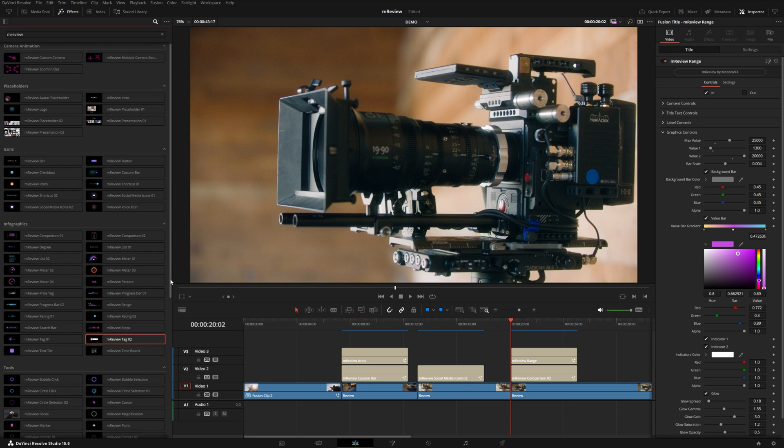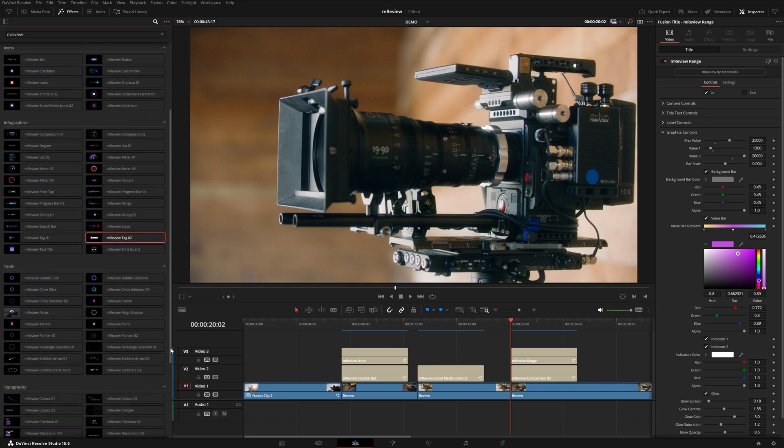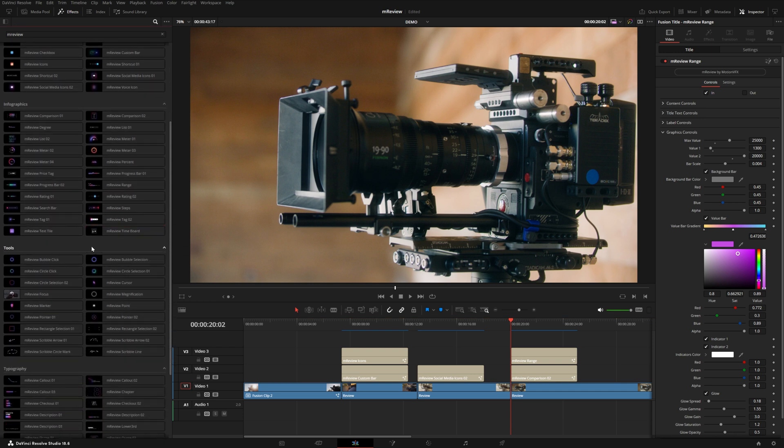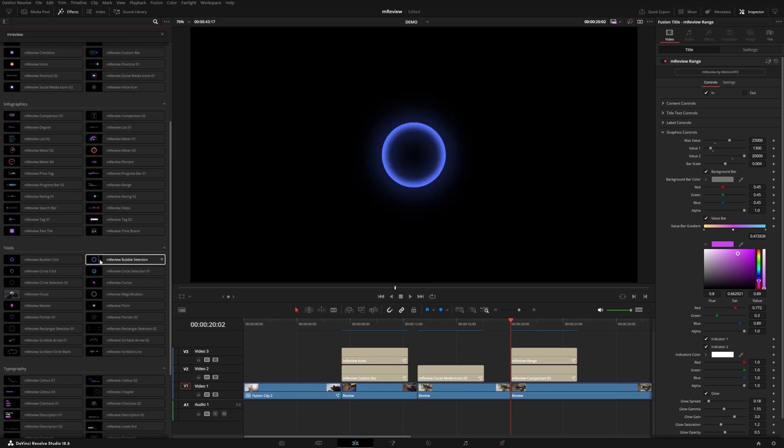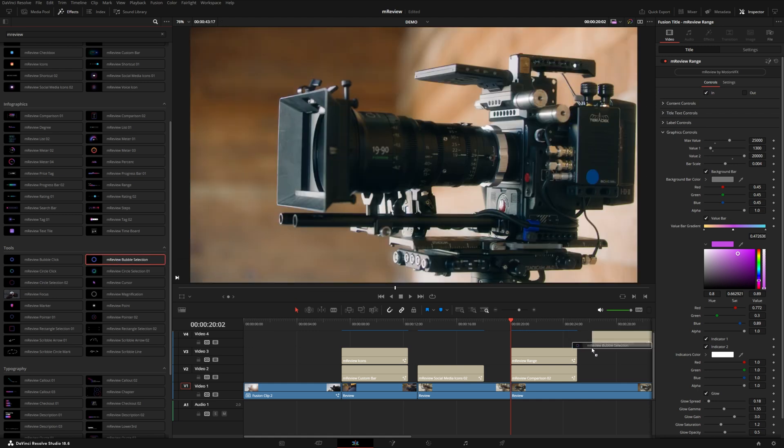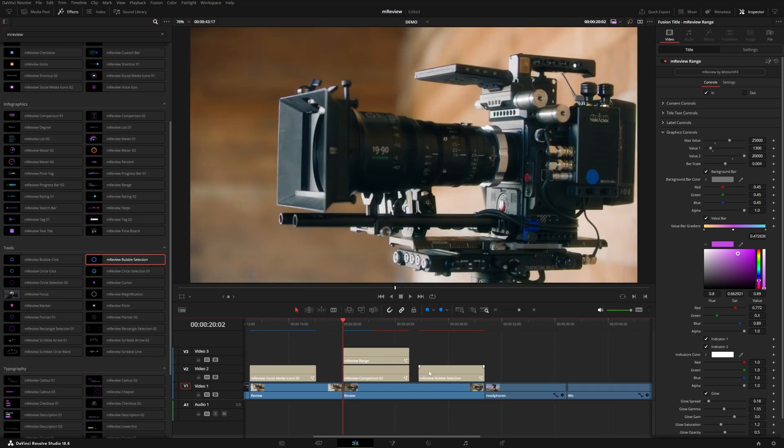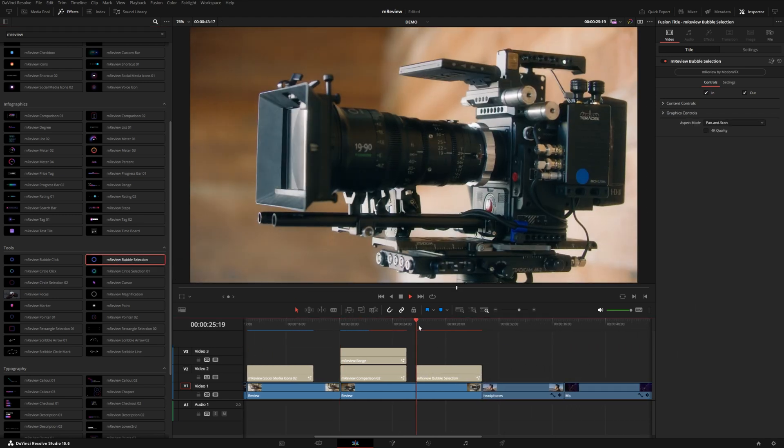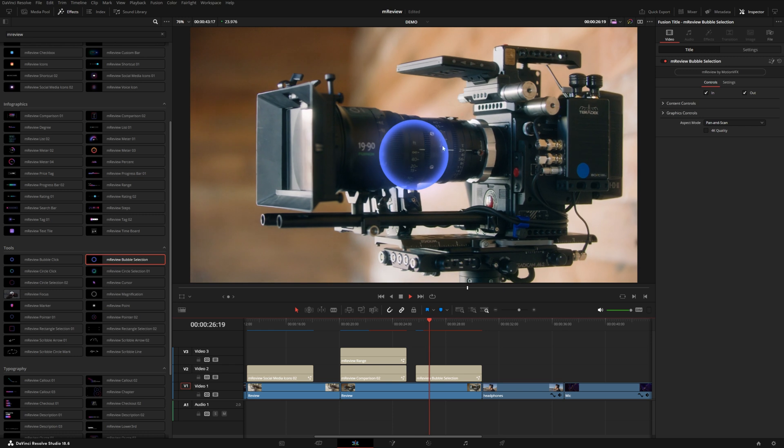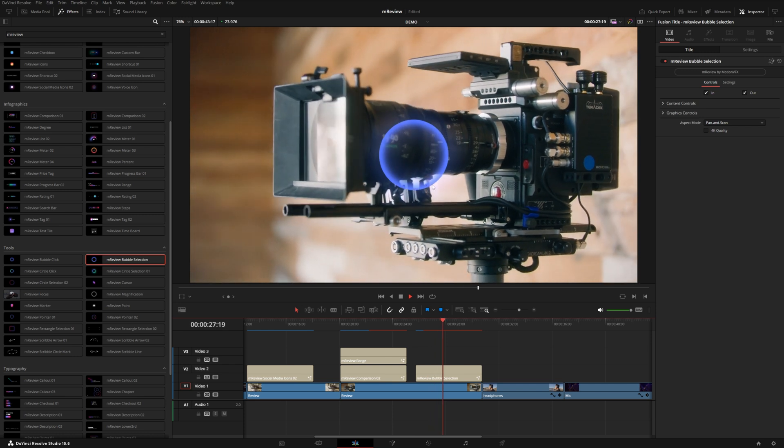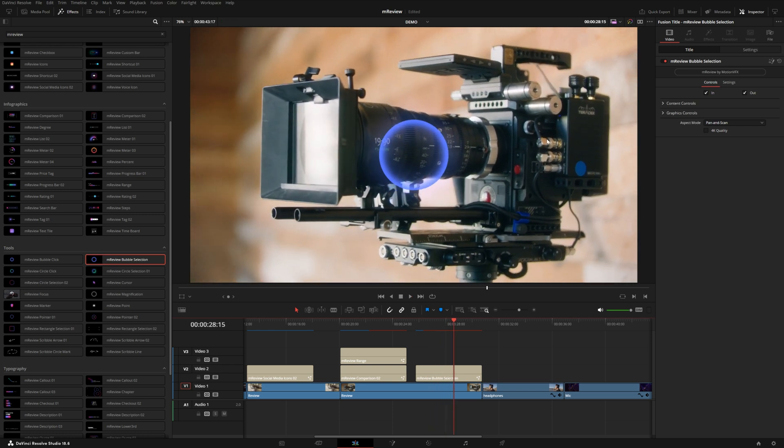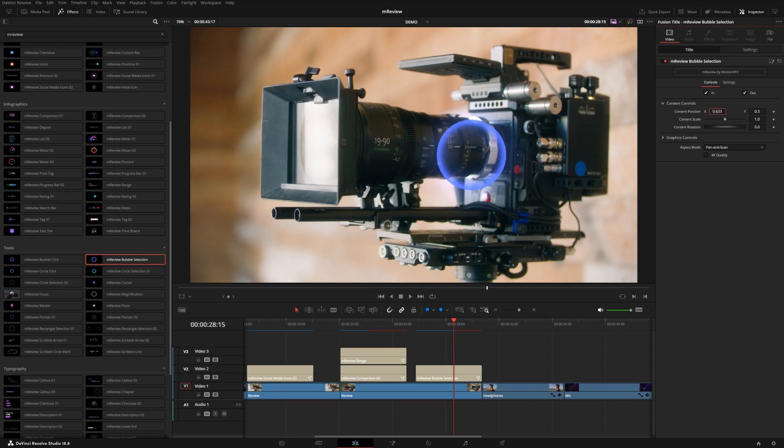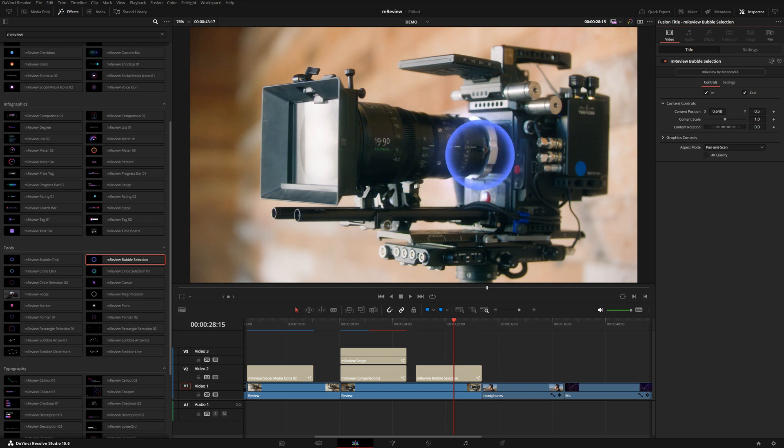Now let's come down to tools. These are a really great way to highlight a specific area on the screen. We've got these bubble selections. Now if you hover over, it looks like it's just black, but this is actually transparent. If I put this on top of my shot, you can see it's just going to create this nice little bubble and under the content controls you can just adjust the position pretty easily.